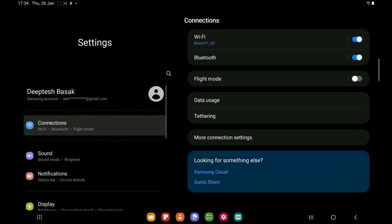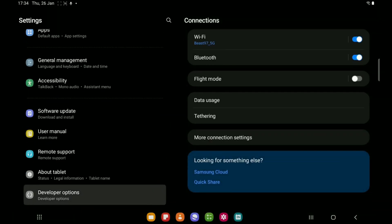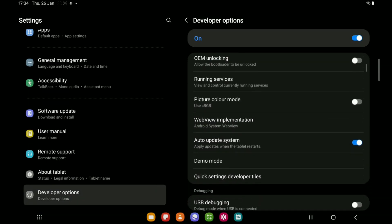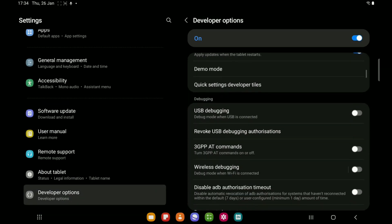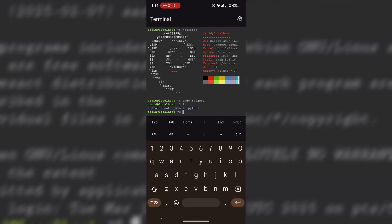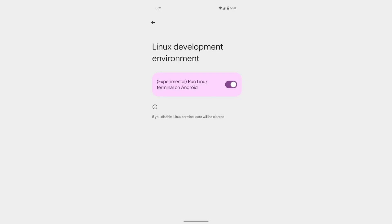The first thing is to enable developer mode. Most of you already know how to do that, but let me narrate it. You have to go to Settings, About Phone, and tap the build number seven times. Then you will receive an authentication prompt and you might be asked to enter your password or fingerprint. After that, scroll down and search for Linux development mode, or something like that, because different companies use different names for different features.